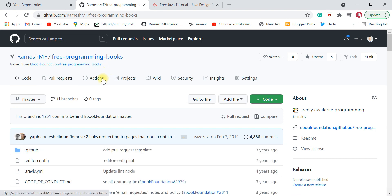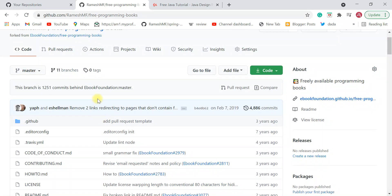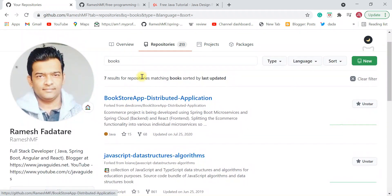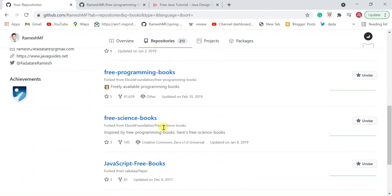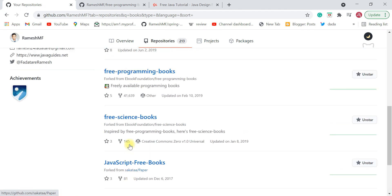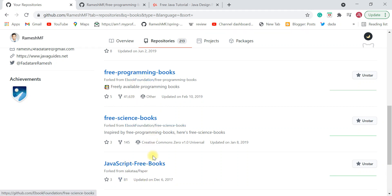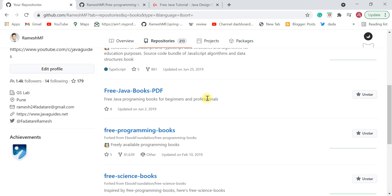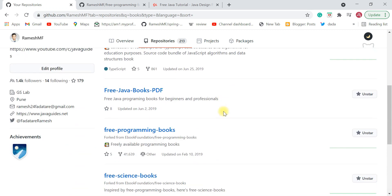This free-programming-books GitHub repository is very useful — just download the books and watch the free courses. Going back to my GitHub repositories, apart from free-programming-books, you can also see 'free-science-books', 'javascript-free-books', and 'mark-my-books' repositories. These are repositories I found really useful and forked from their original authors. I highly suggest you check out all four of these repositories.